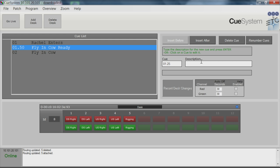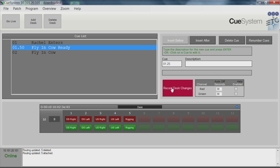Now you can program what goes into the cue. Select your cue lights by pressing the red or green buttons on the screen, or by pressing the buttons on the connected desk. Press the Record Desk Changes button to save the information.